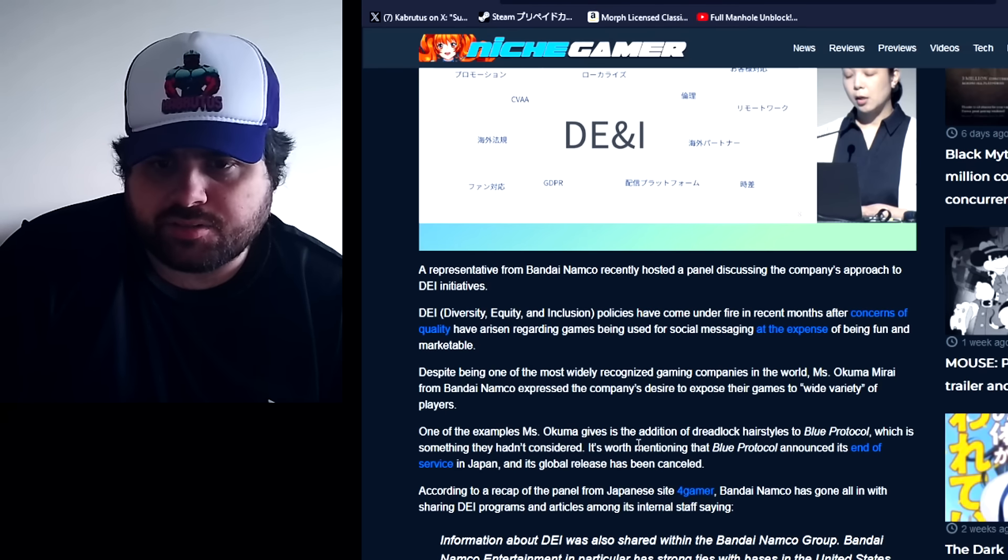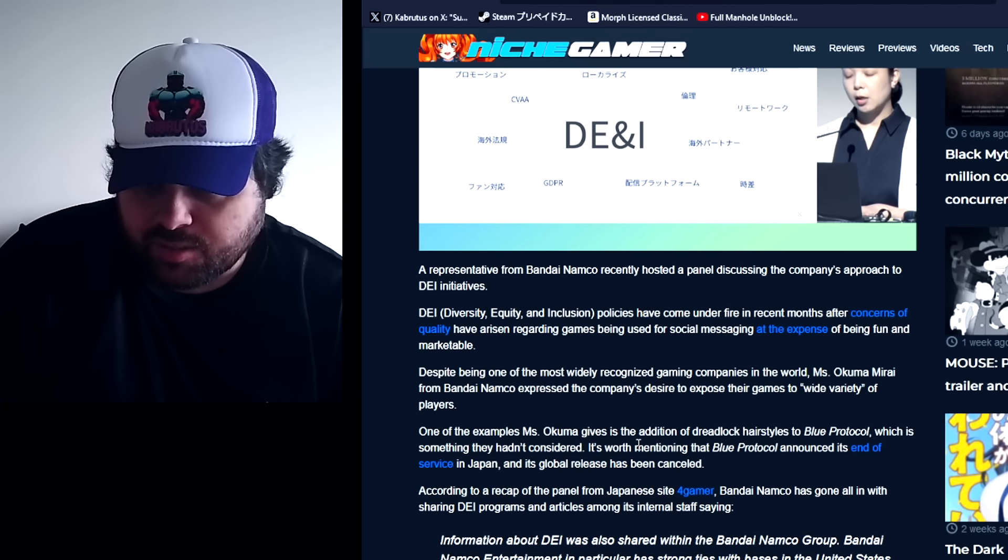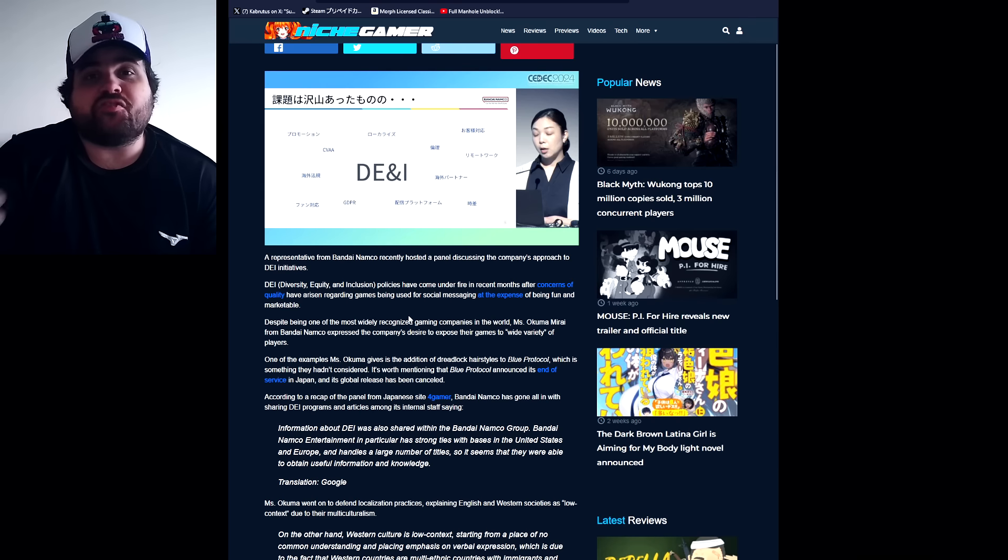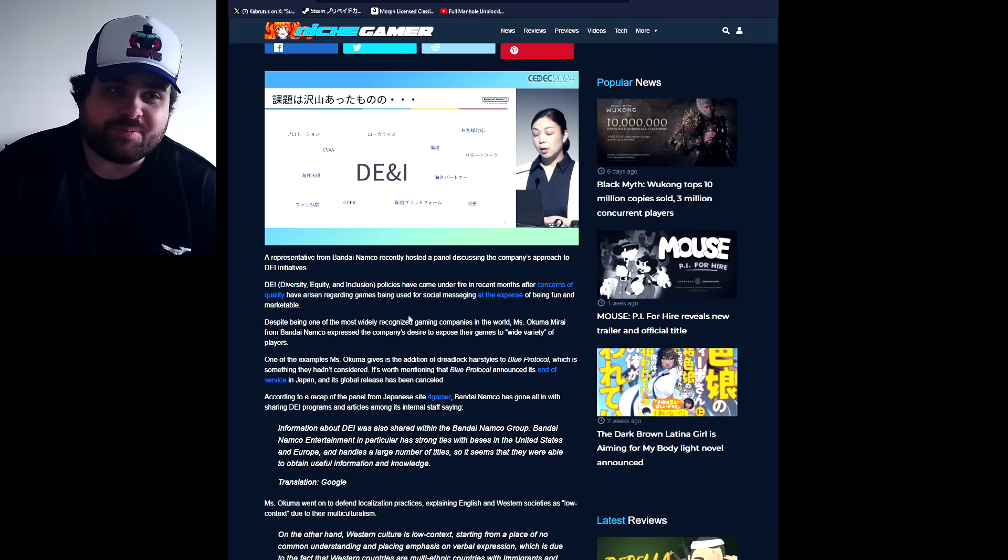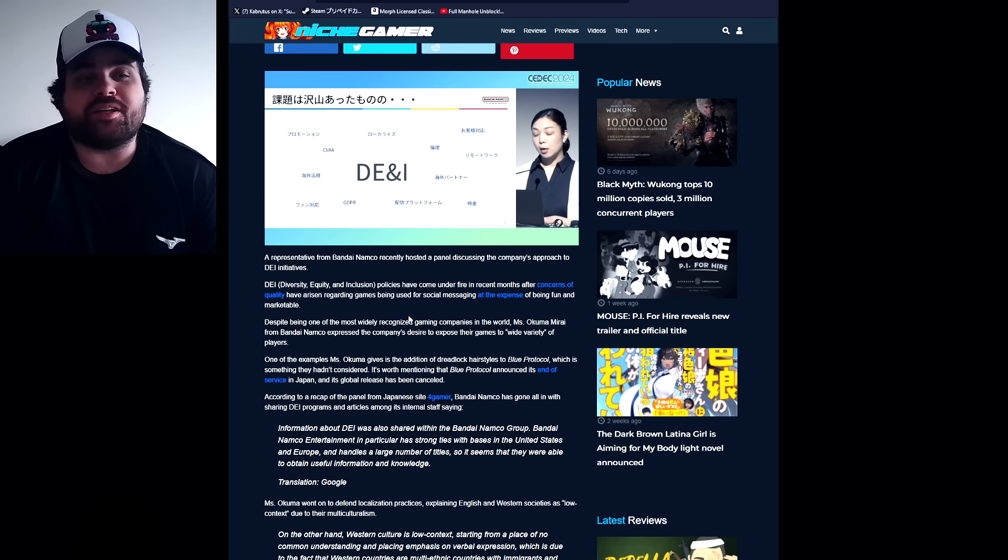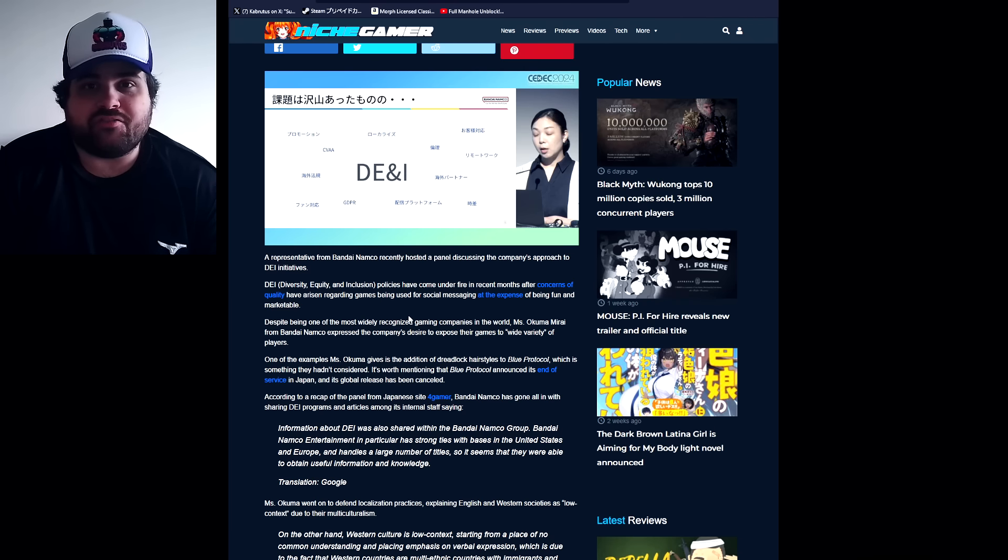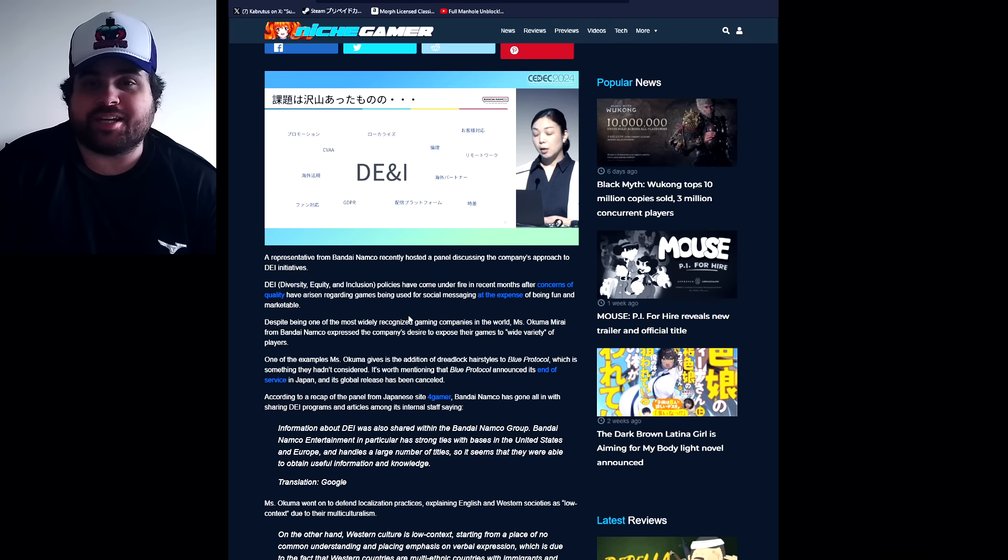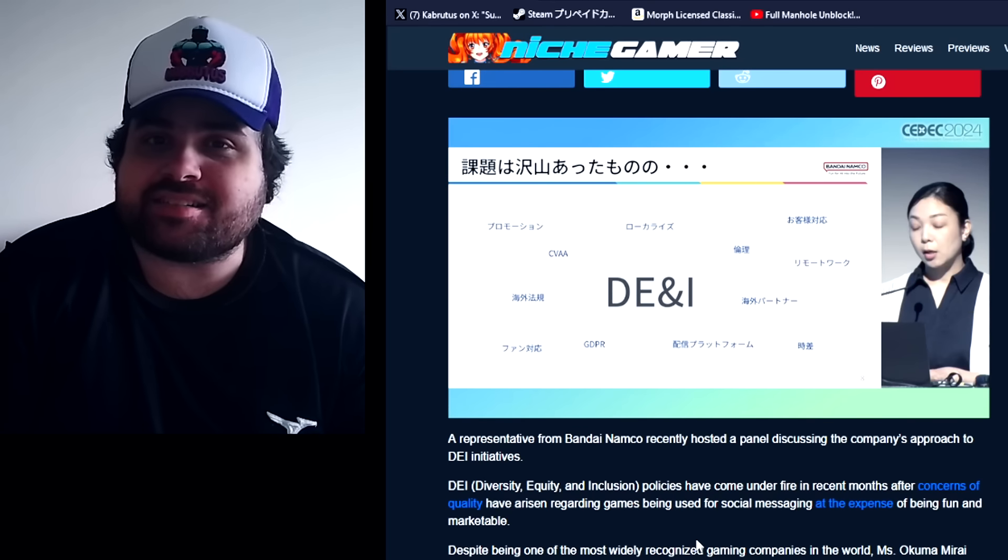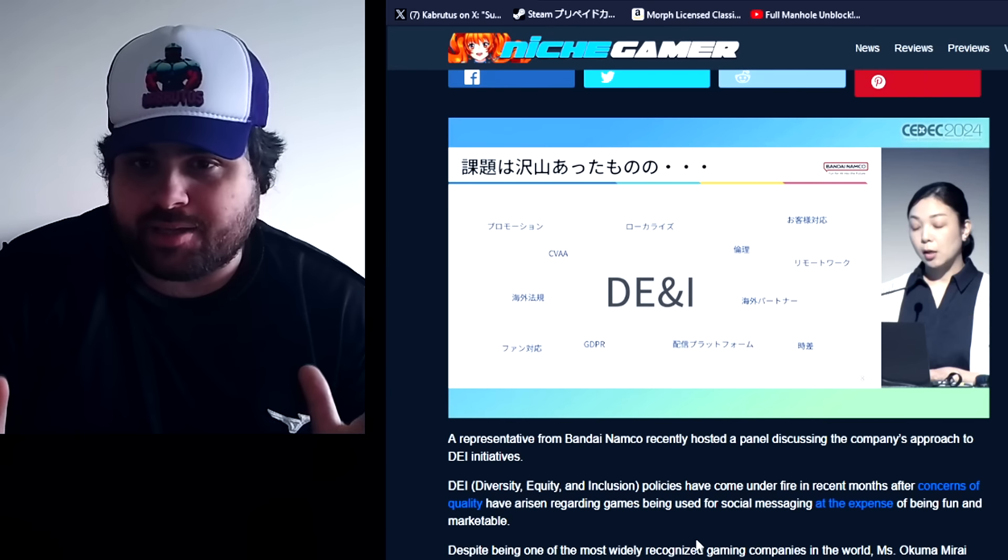Bandai Namco discusses their DEI initiatives. Isn't it funny how the Japanese are so late to the party? We've seen Western companies running away from the DEI acronym like a vampire runs away from the cross or from garlic. Now they are starting to embrace it.